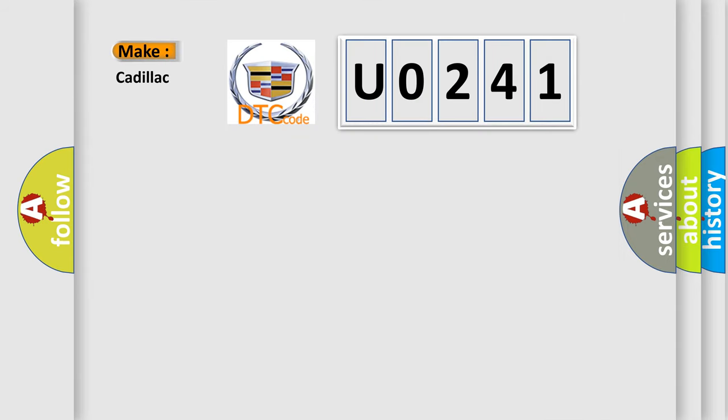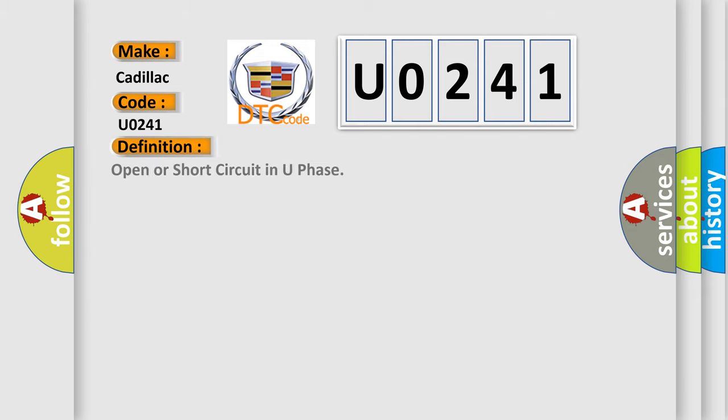So, what does the diagnostic trouble code U0241 interpret specifically for Cadillac car manufacturers? The basic definition is open or short circuit in U-phase.